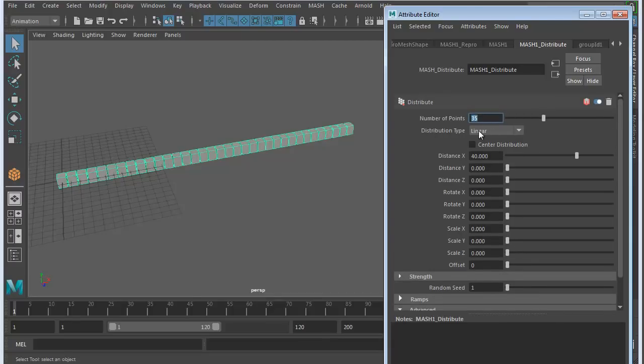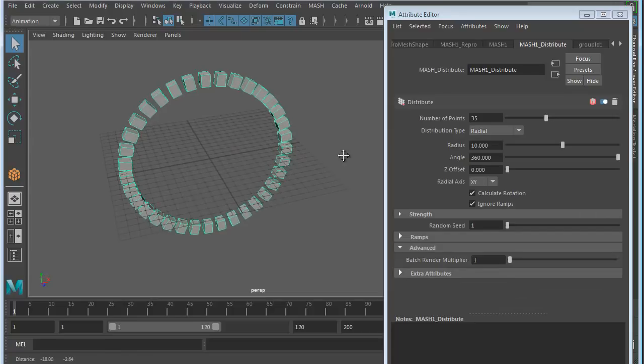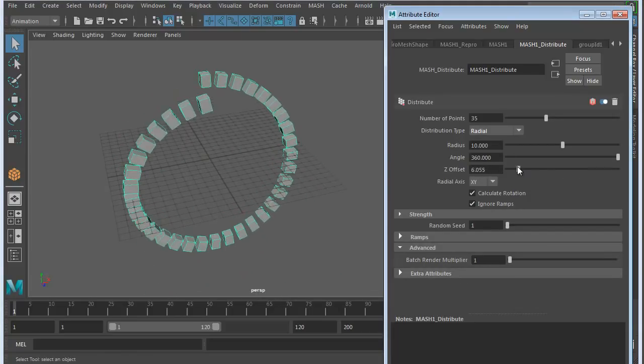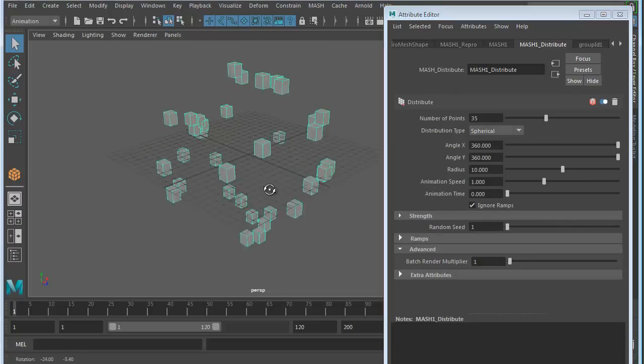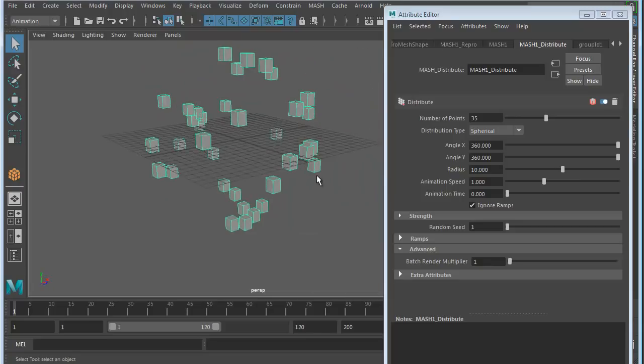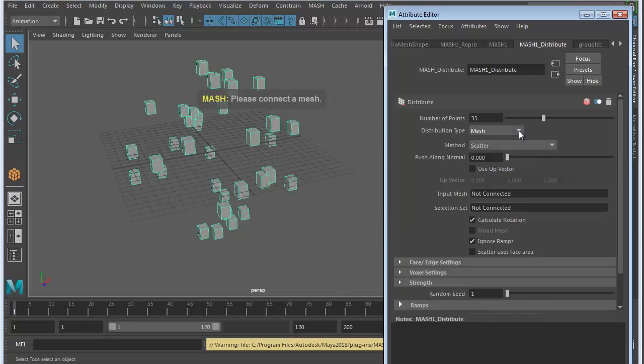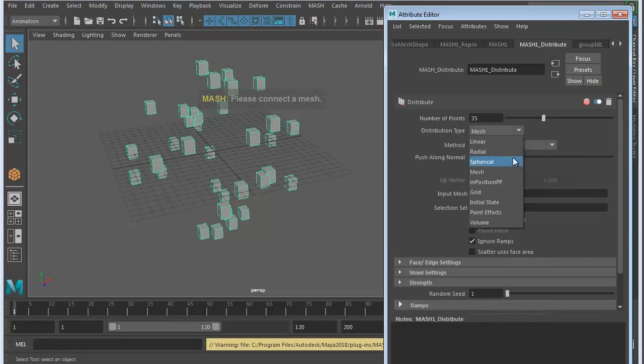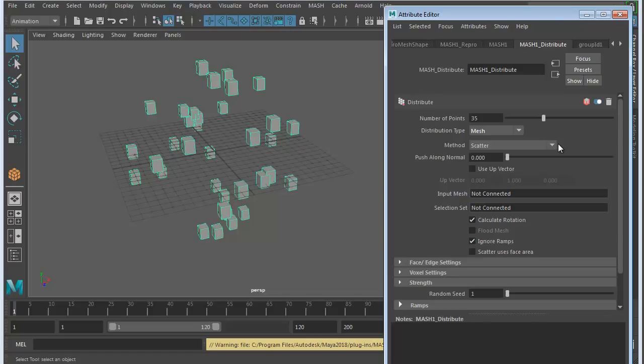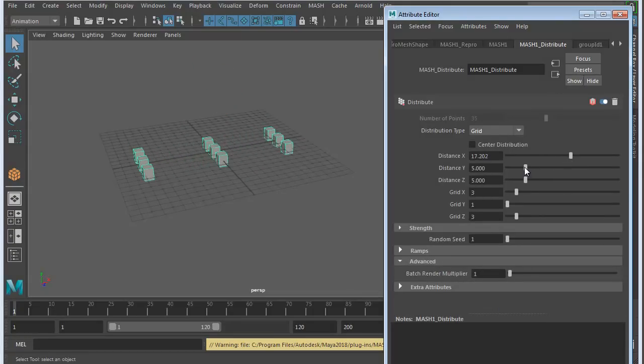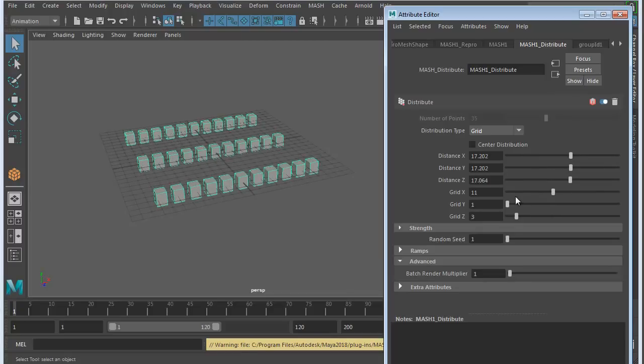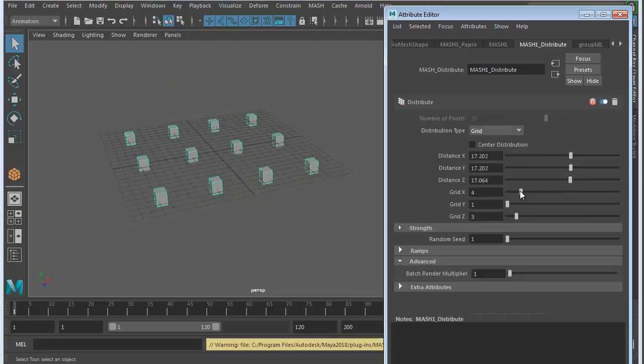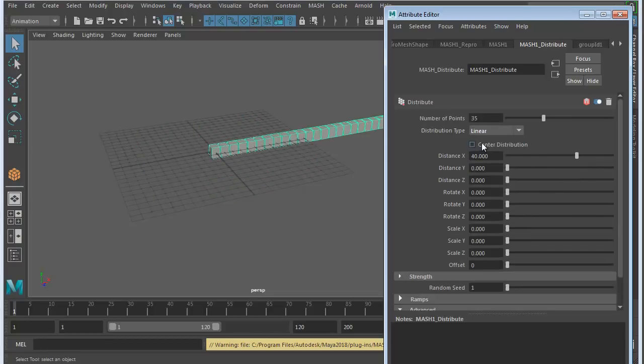Under distribution type, we chose linear when we set it up, but we can always change that. We can go to radial and see different things you can do. Spherical assumes there's a sphere inside and goes around the outside of it. Mesh, if you had an object shaped like a car, you could select that and the objects would stick to the outside. Grid lets you control how many grid spaces you want and increase the number of pieces in all three directions. I'm going to go back to linear for now.